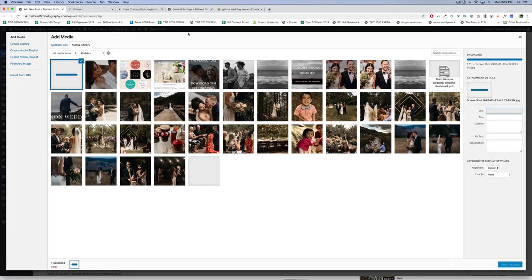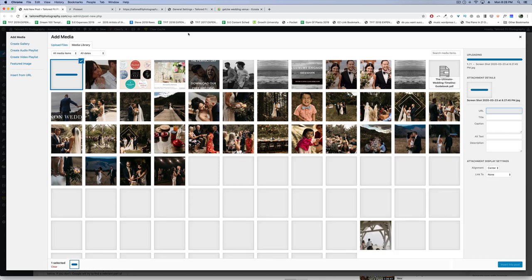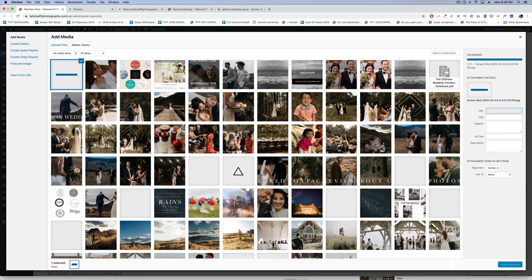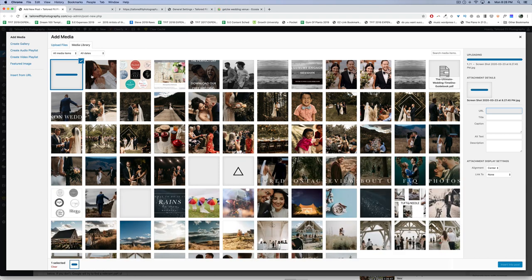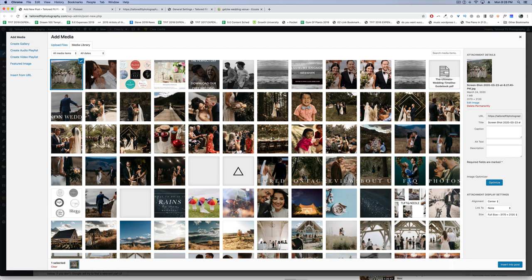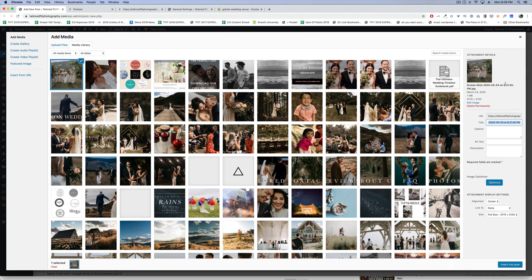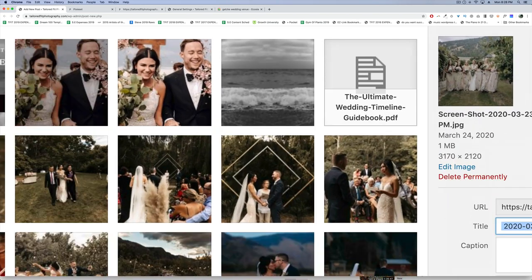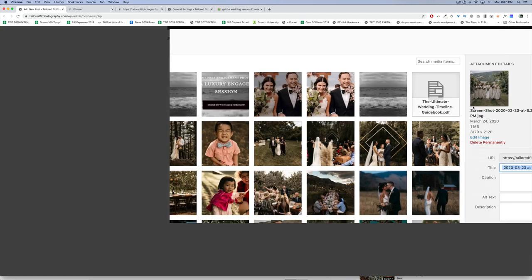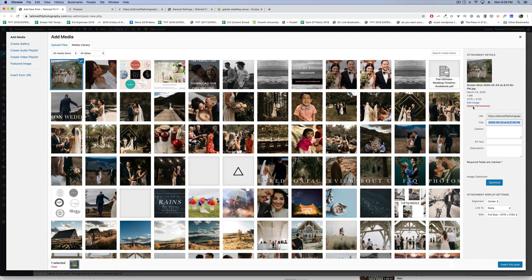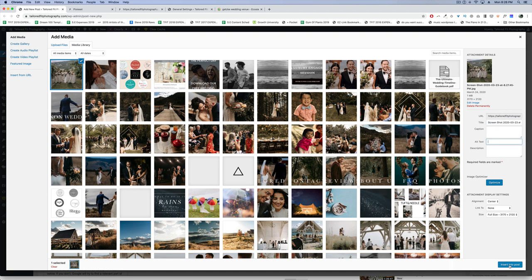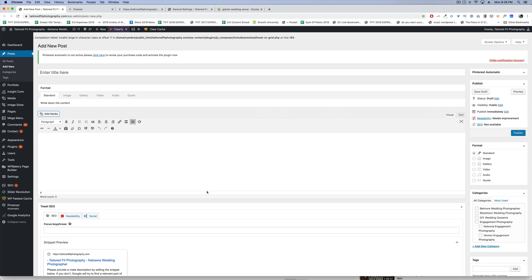What most photographers miss, and most business people to begin with, is they don't understand how important this little thing is right here. When you upload photos to your website, whether WordPress or Squarespace, the title of that image tells Google what the image is about. While you might see exactly what's in a photo, Google doesn't know that.